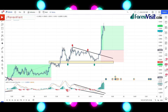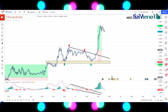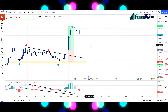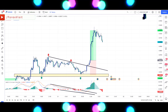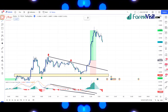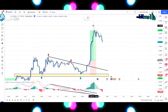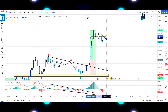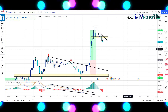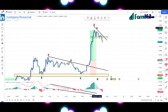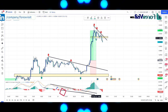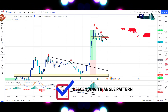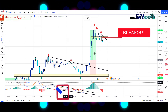We won this trade. We will draw a trendline to understand the market movement and draw the support area. The market is following the trendline and support area, making a descending triangle pattern.